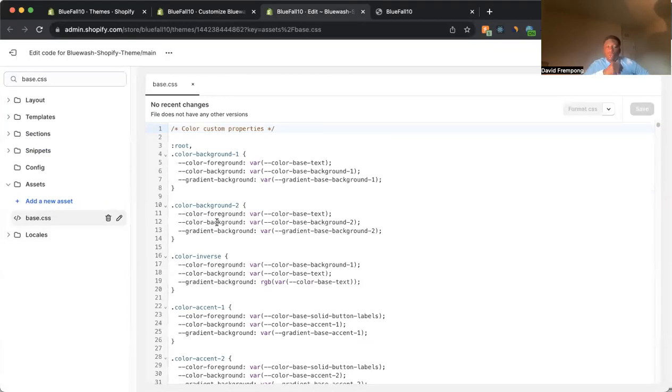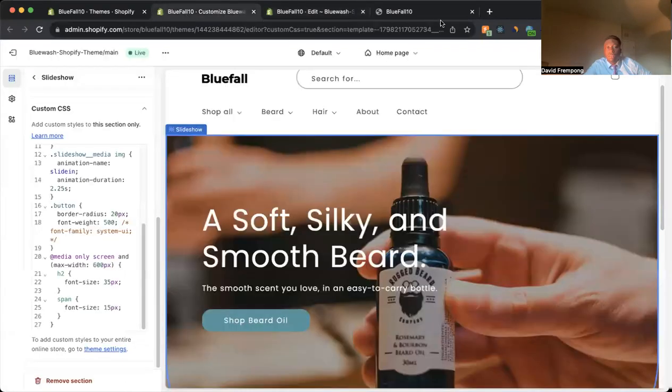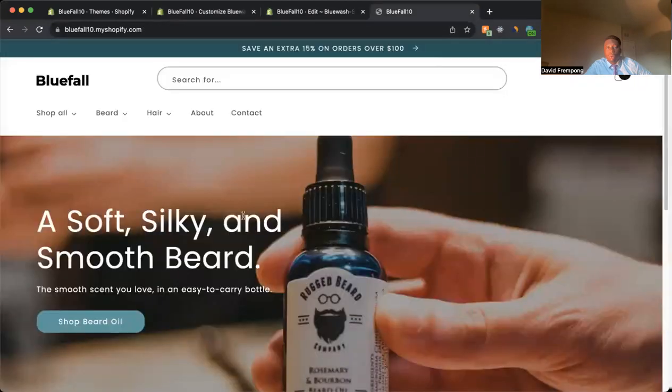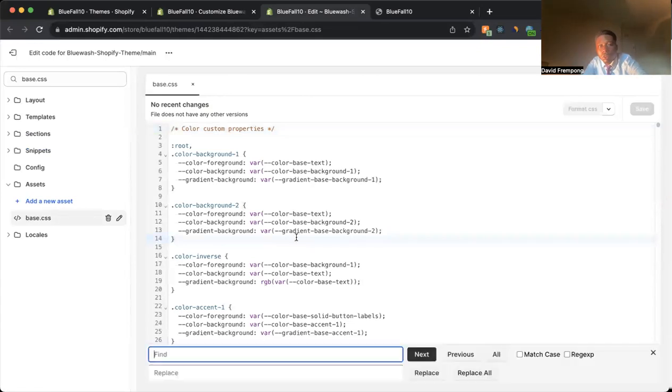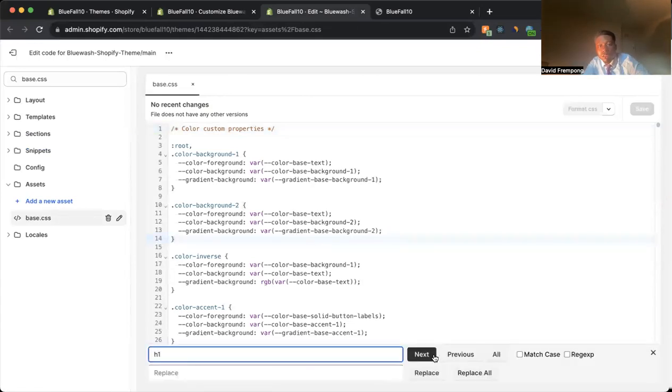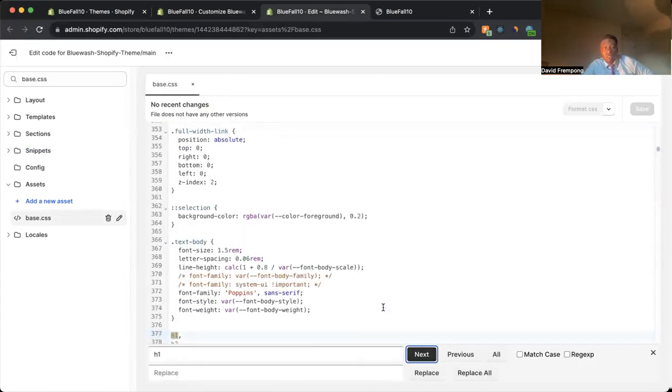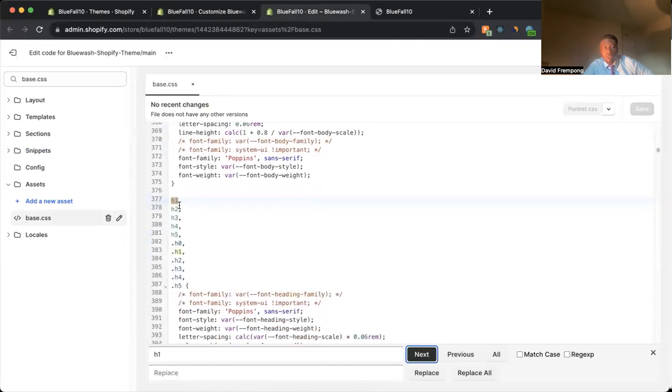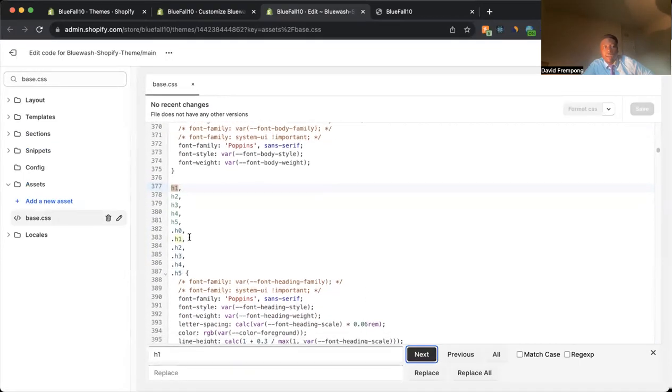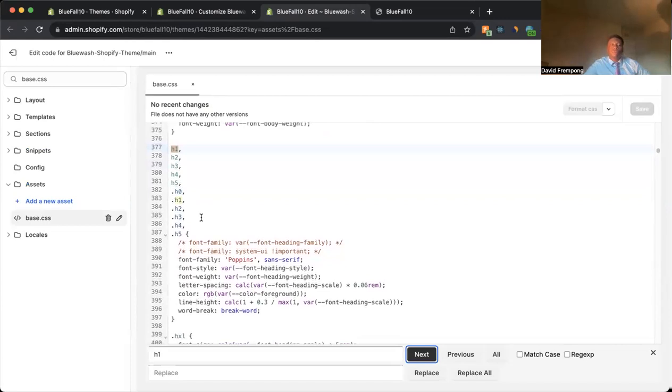The next thing that you want to do is you want to find what it is that you're targeting. For this example, we want to target the headings on the website. So what I'm going to do is I'm going to do a search for H1 like this. And it should take me to something like this, targeting all the different headers, headings on the website.